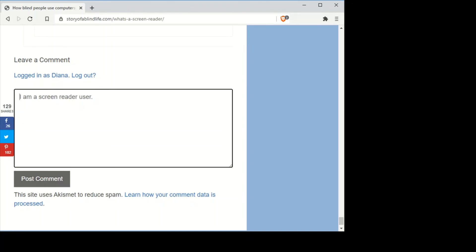When I get out of the edit field, if I press keys on the keyboard, it's not going to let me type — because the keyboard is used for navigation, not typing, when I'm outside an edit field.